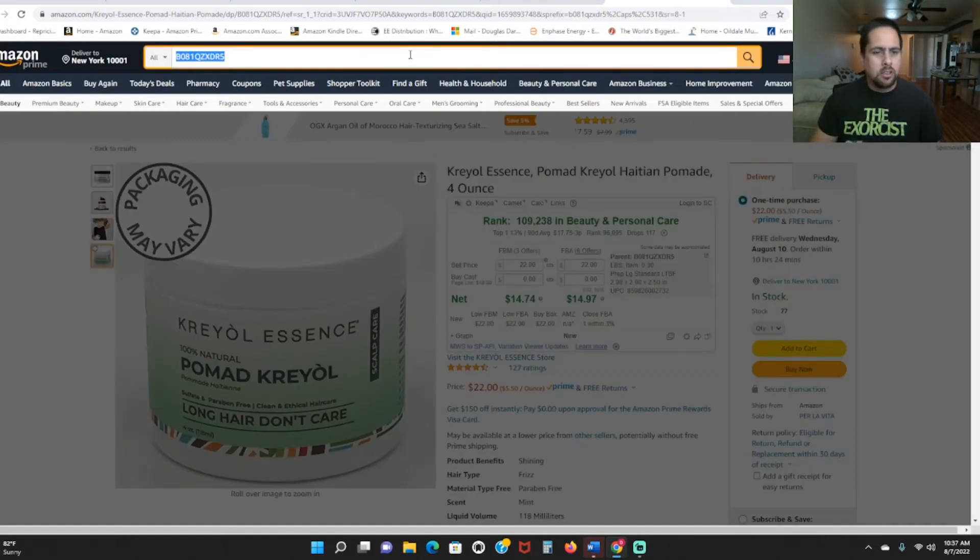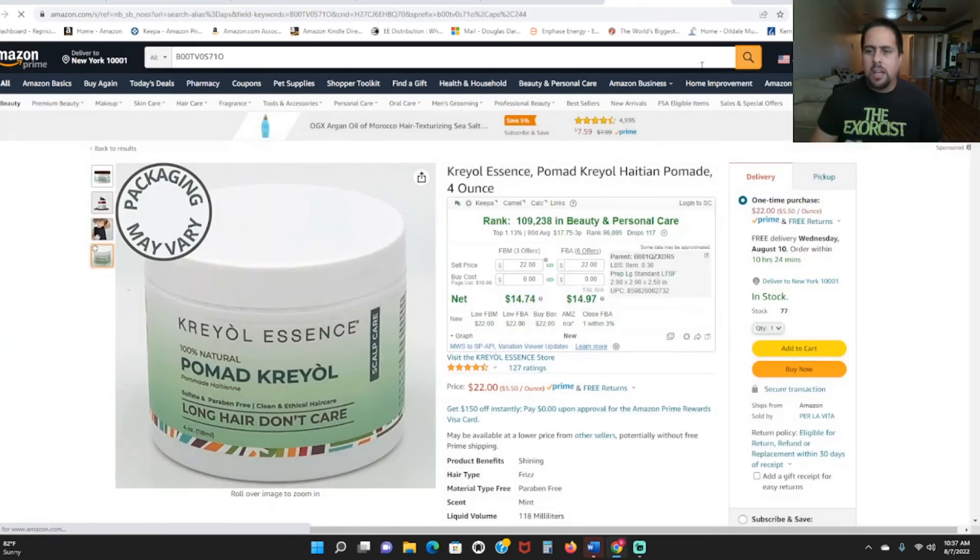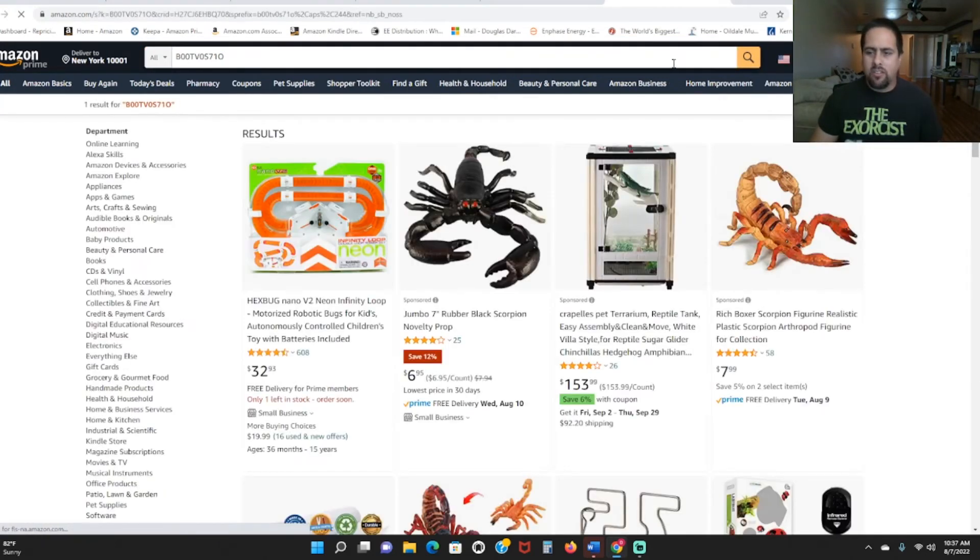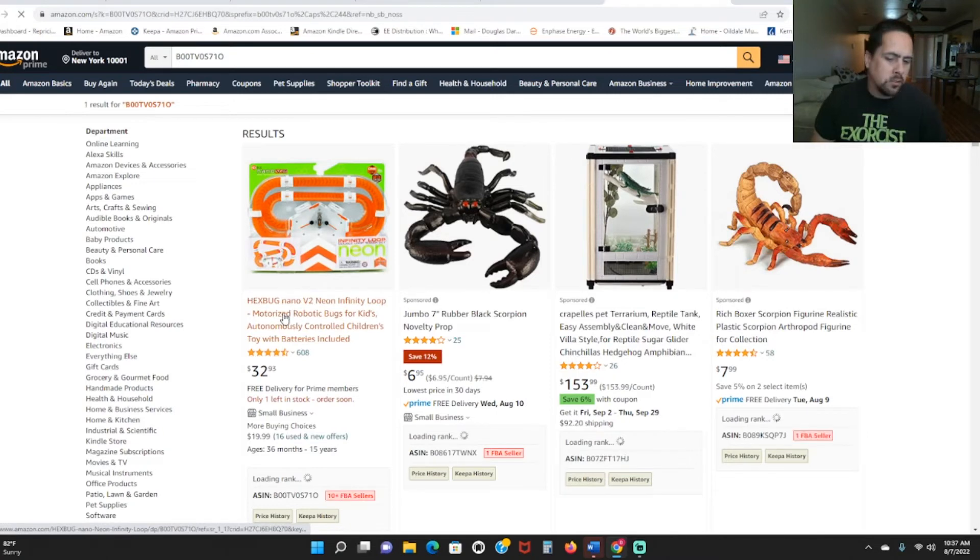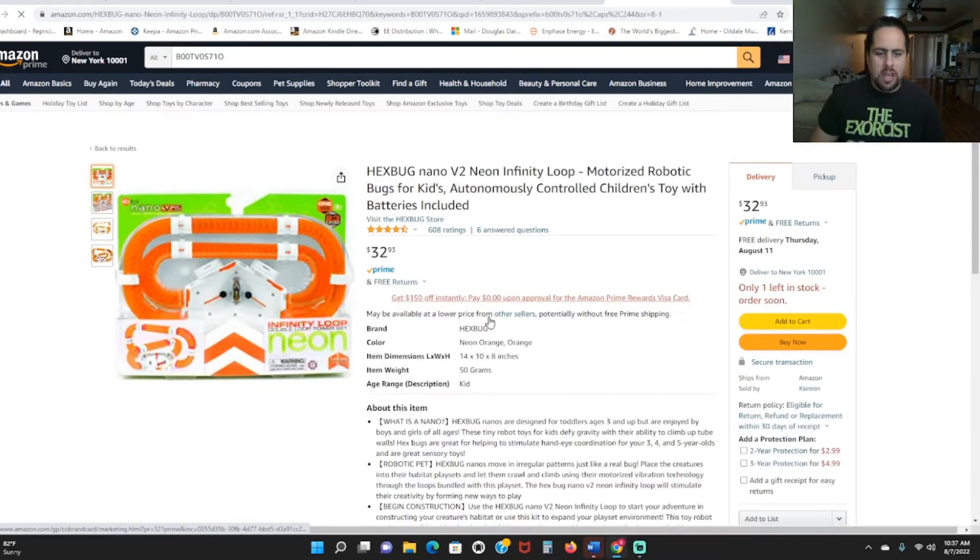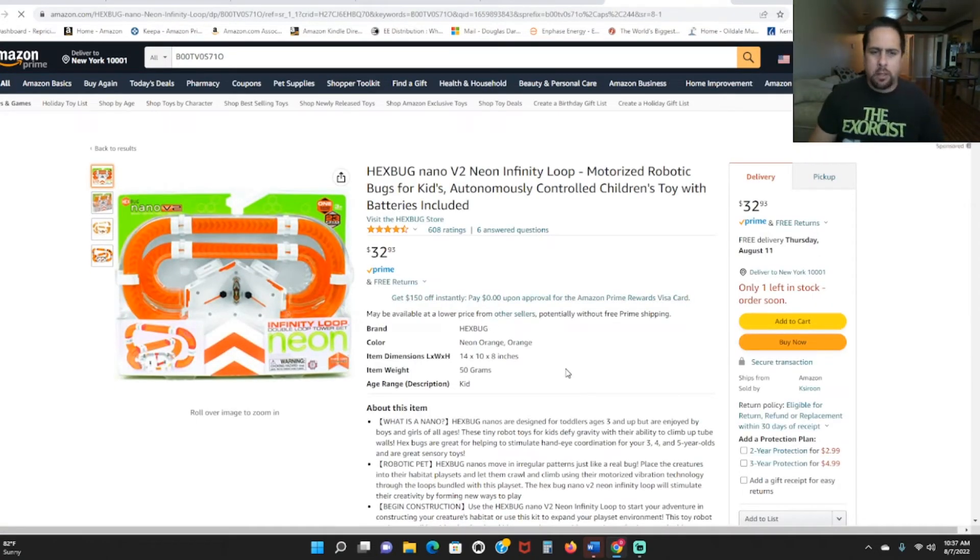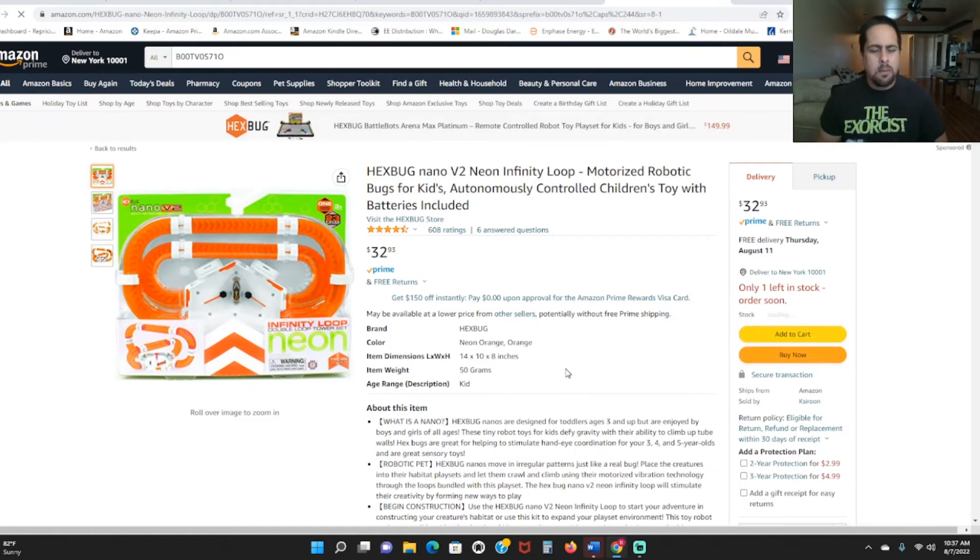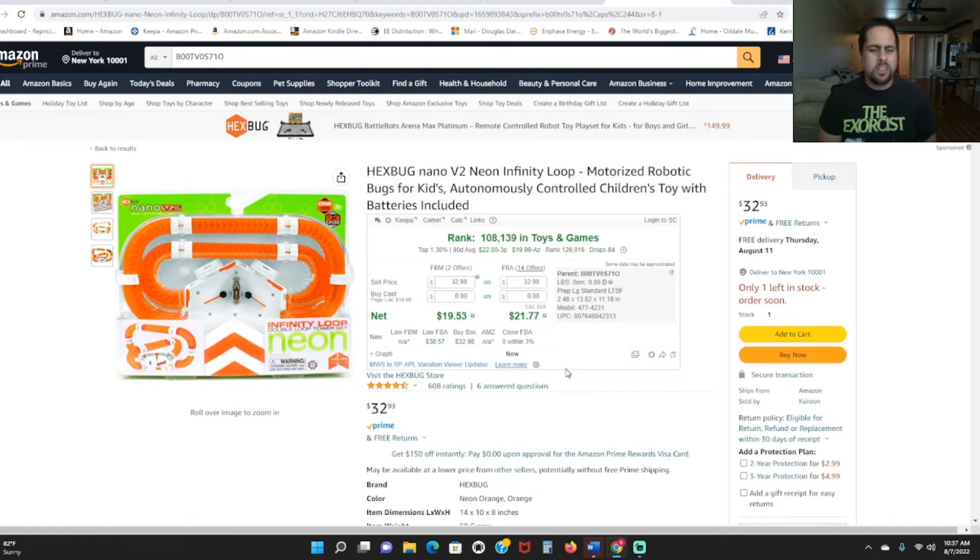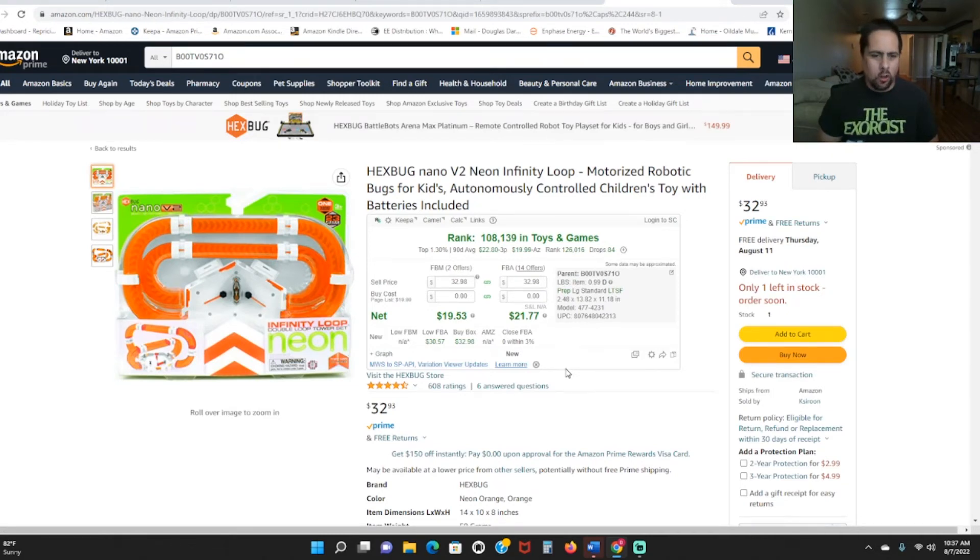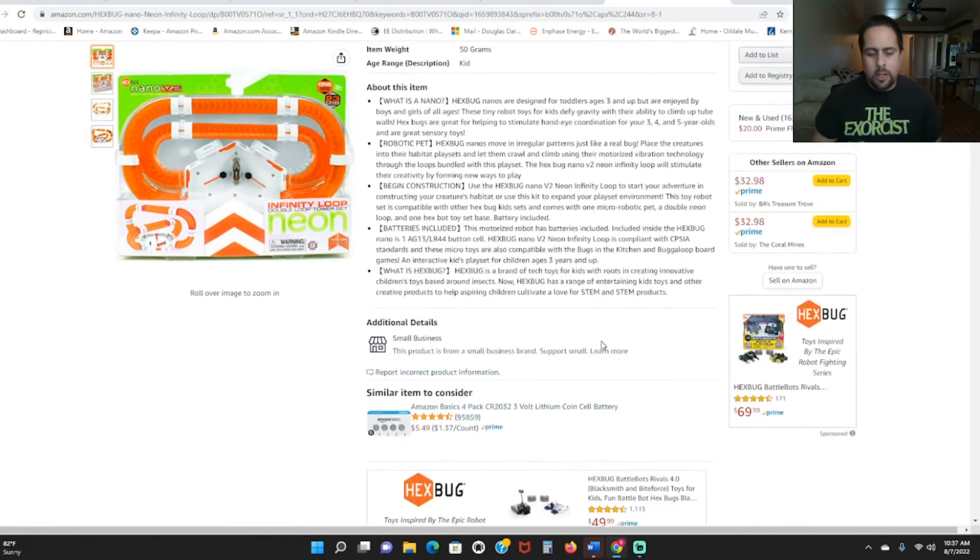Because Target sells quite a bit of Hexbug products. And the stuff I see at Target, they are usually on the brand themselves. So do watch out for that. I don't know if they do IP complaints or anything like that. But I assume they do because they're all alone on their listings.